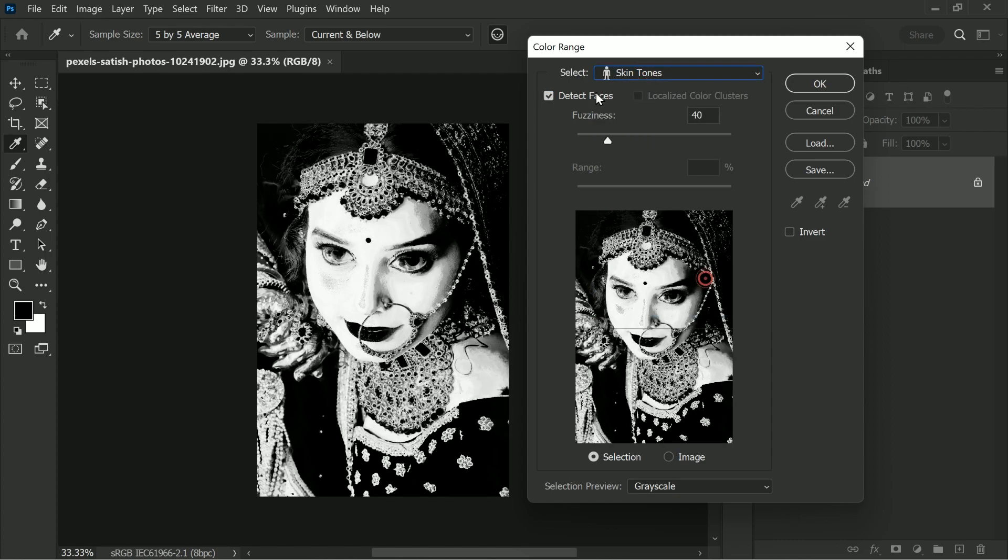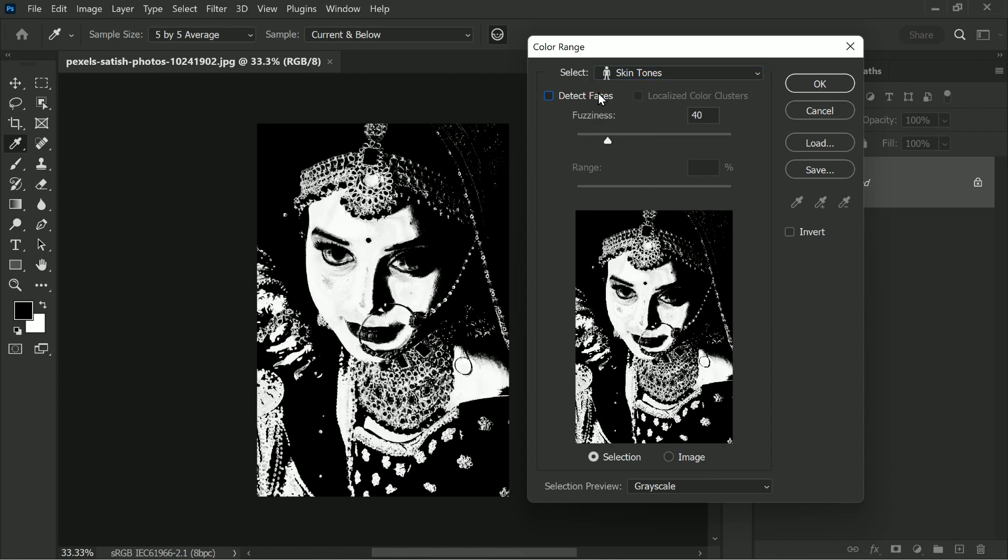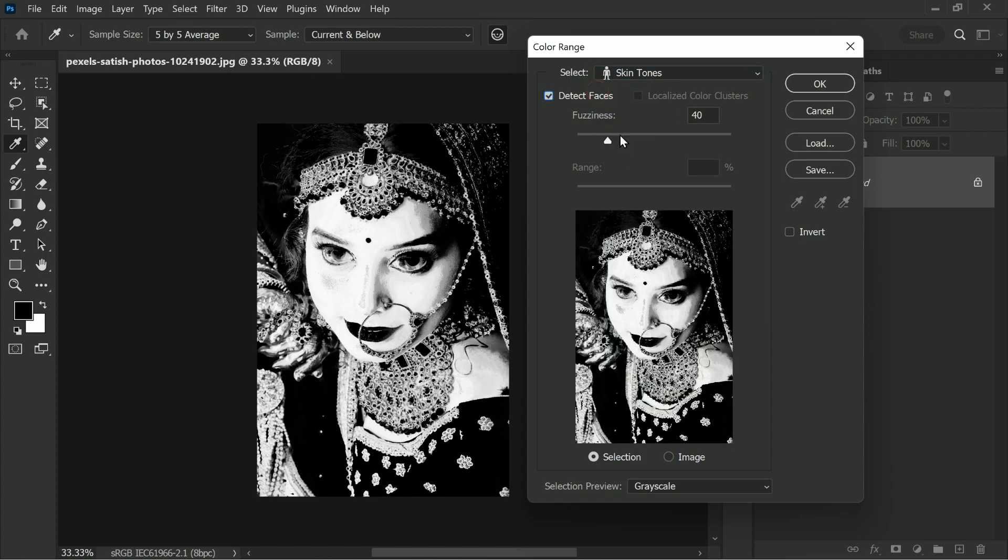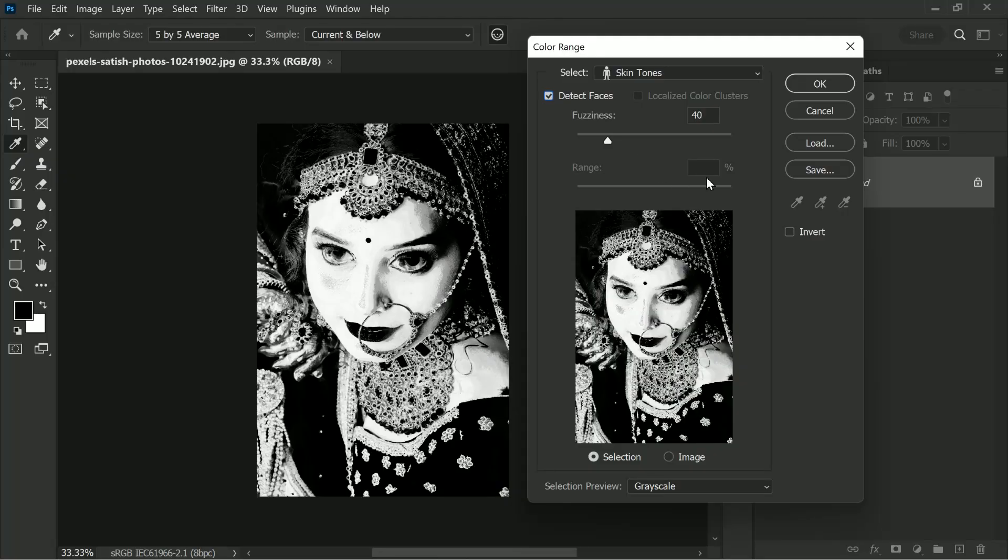This will automatically adjust the fuzziness to select all the skin tones. You can adjust the fuzziness further to make sure that all skin tones are selected. Once you're happy with the selection, click OK.